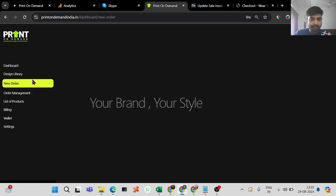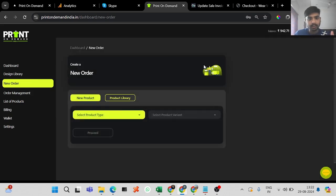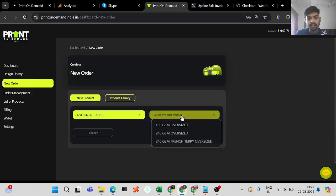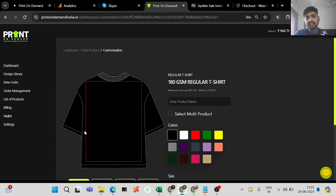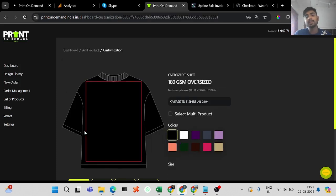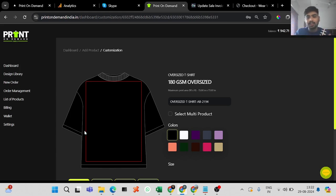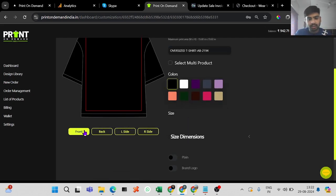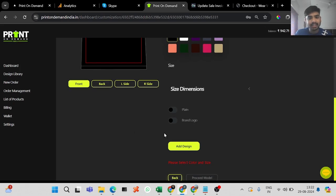Quickly select the product you want. This second method is for people who want to order the same design but in different sizes — for example, if there's a birthday party and all the friends want the same t-shirt. Let's say you want 20 t-shirts in the same design but in different sizes.